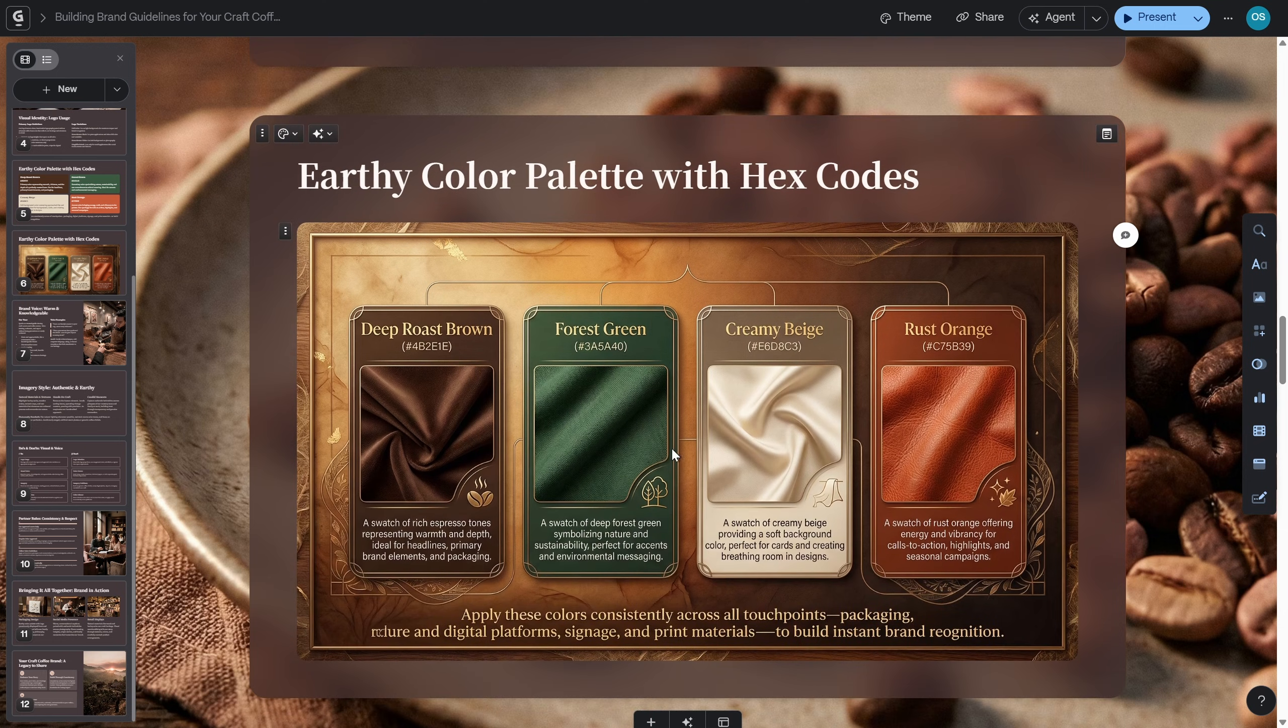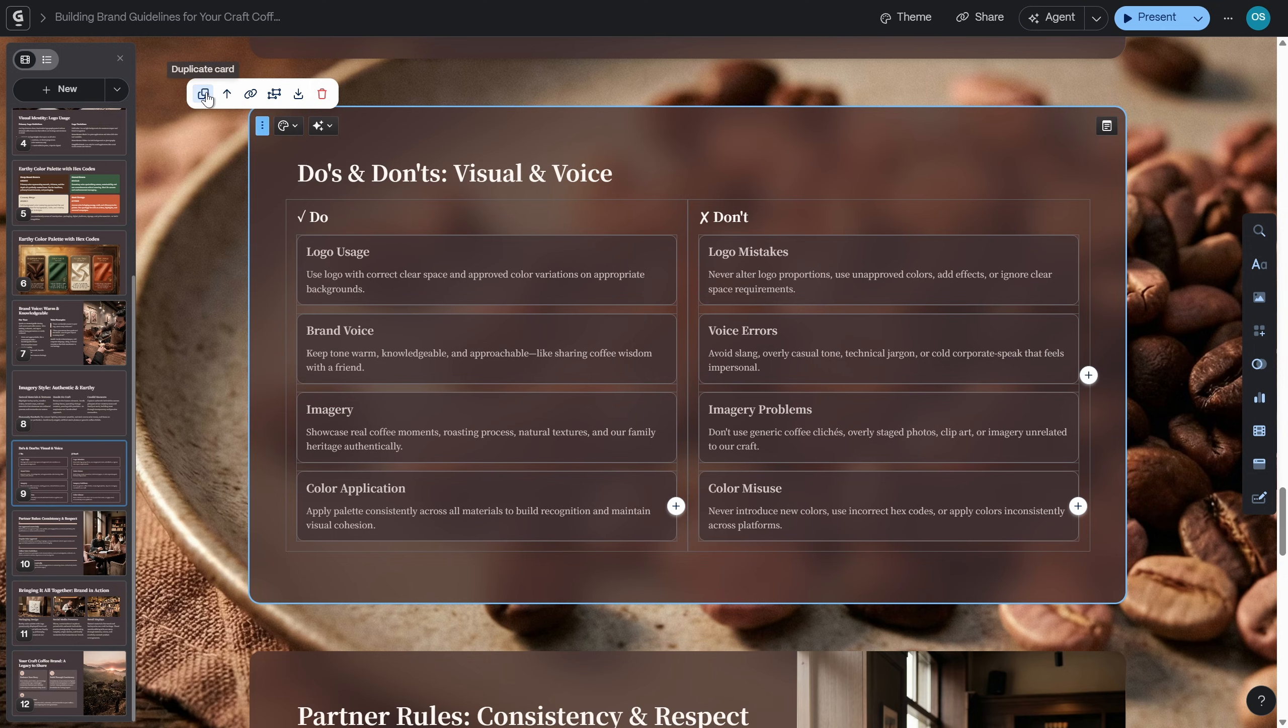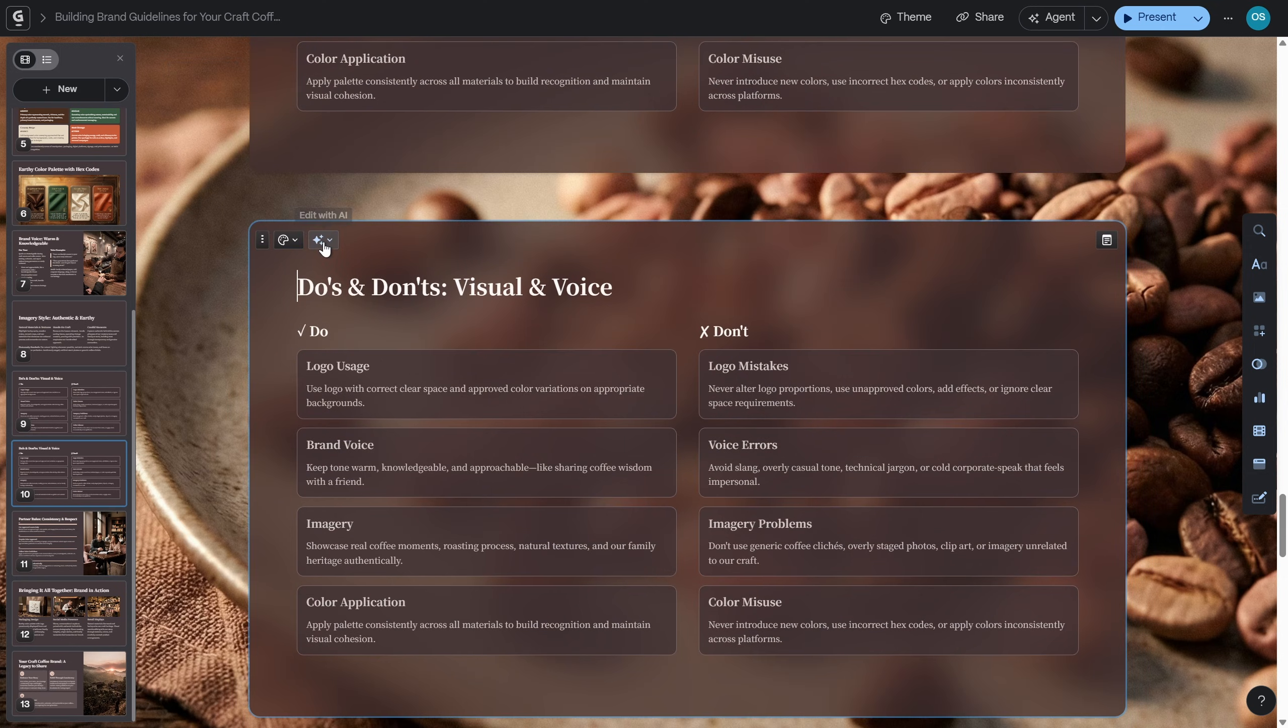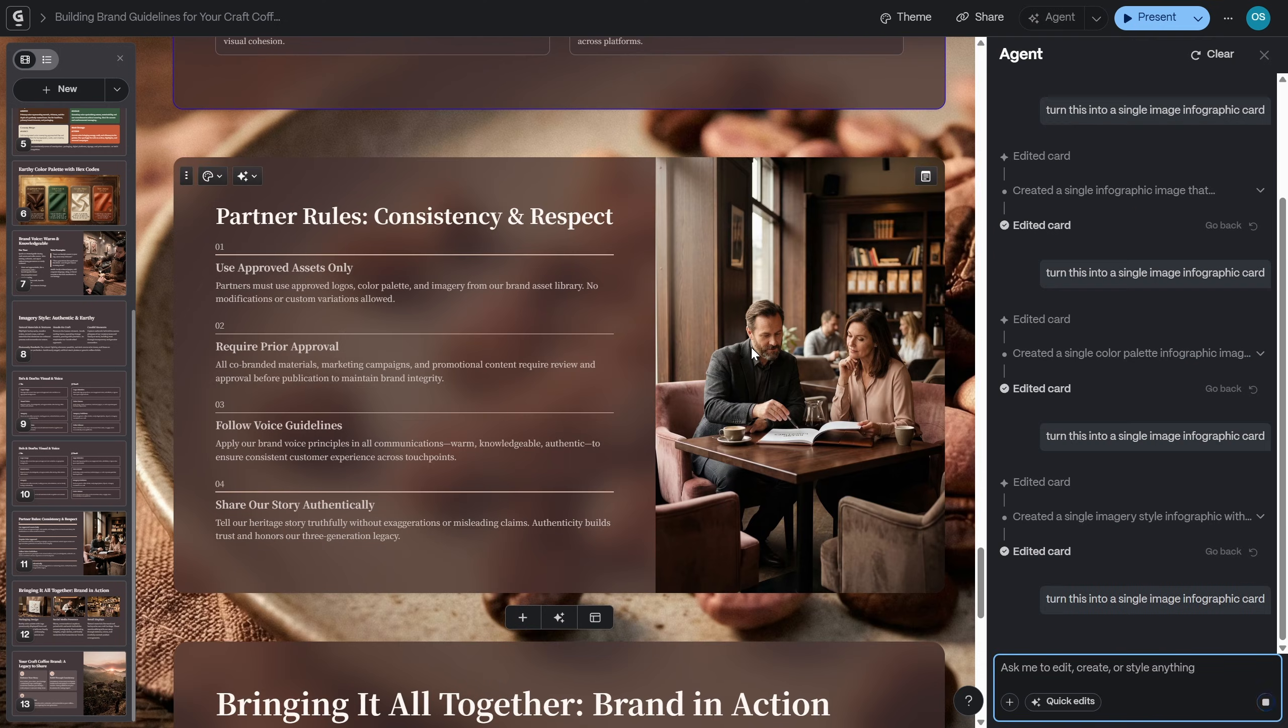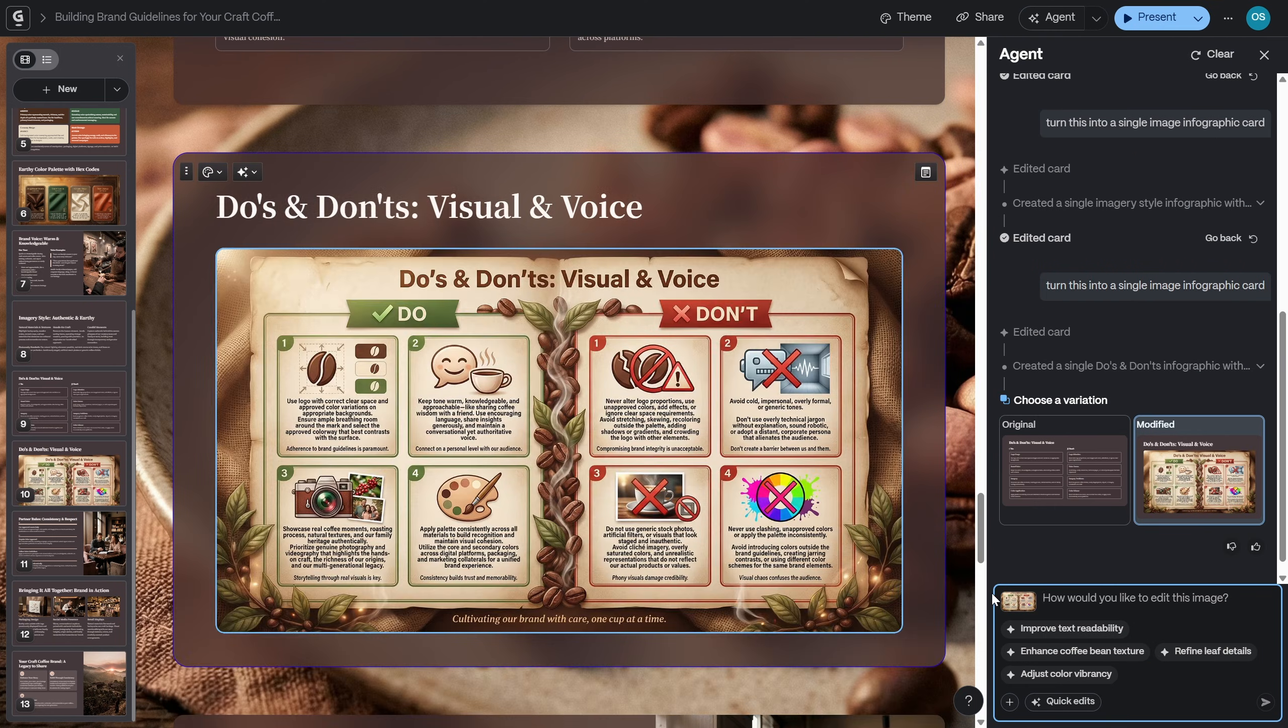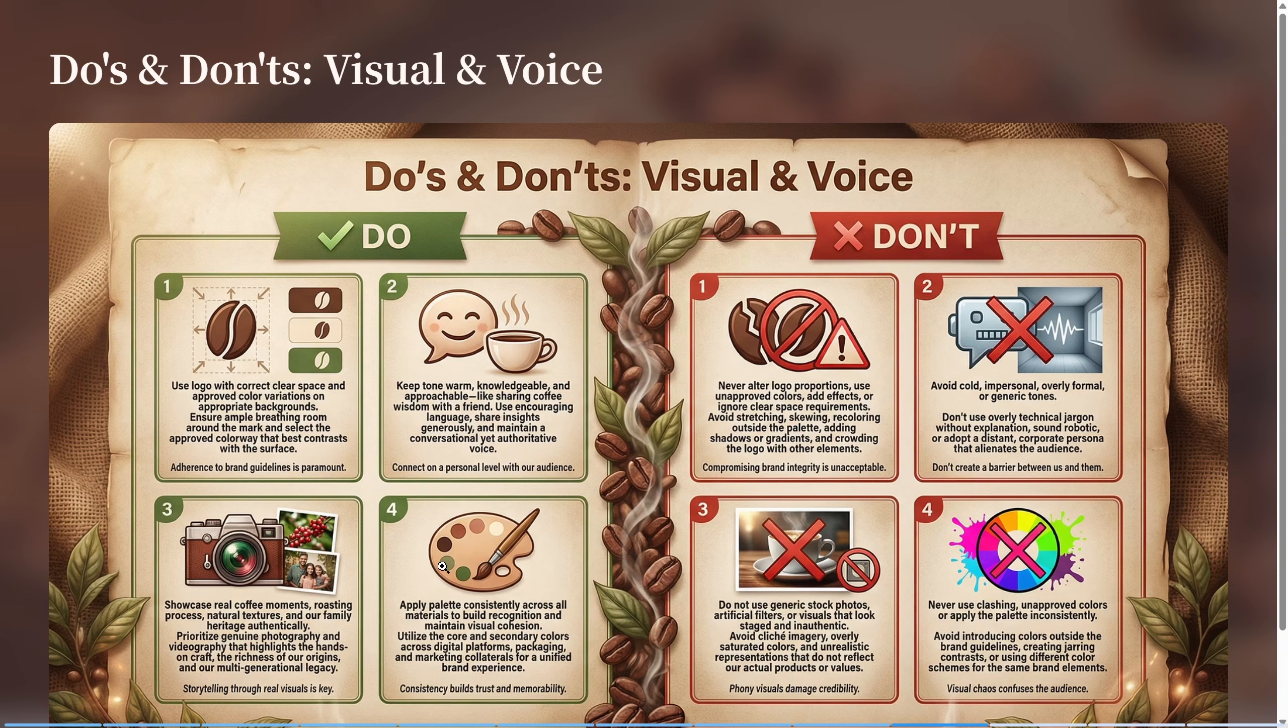And I think we should do one more slide because that is so much fun. So let's duplicate this do's and don'ts of visual and voice brand guidelines slide. And let's turn it into a single image infographic card. And let's see what we'll get. Once again, I'll skip ahead. And this is what we got. Skadoosh. All of our brand's visual and voice do's and don'ts presented in a beautiful illustrated slide design. And now let's check out all of those beautiful slides on the full screen as well.